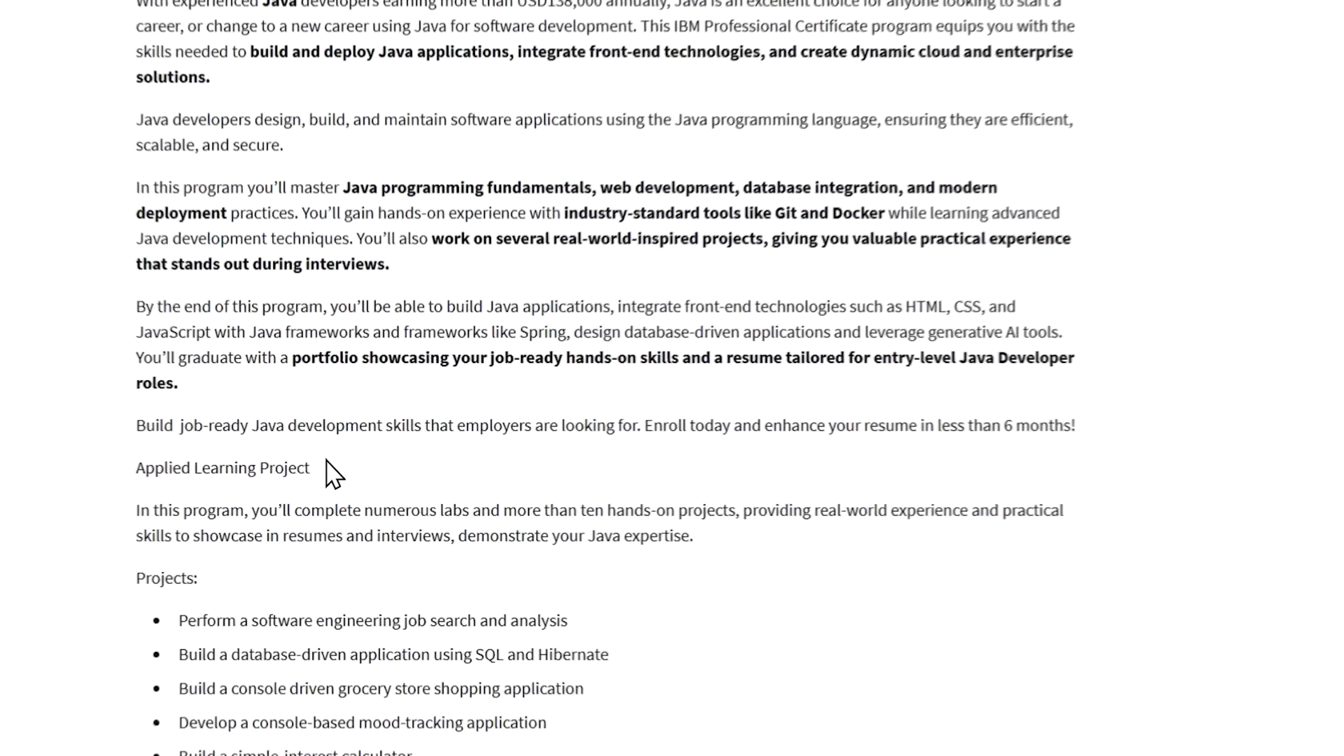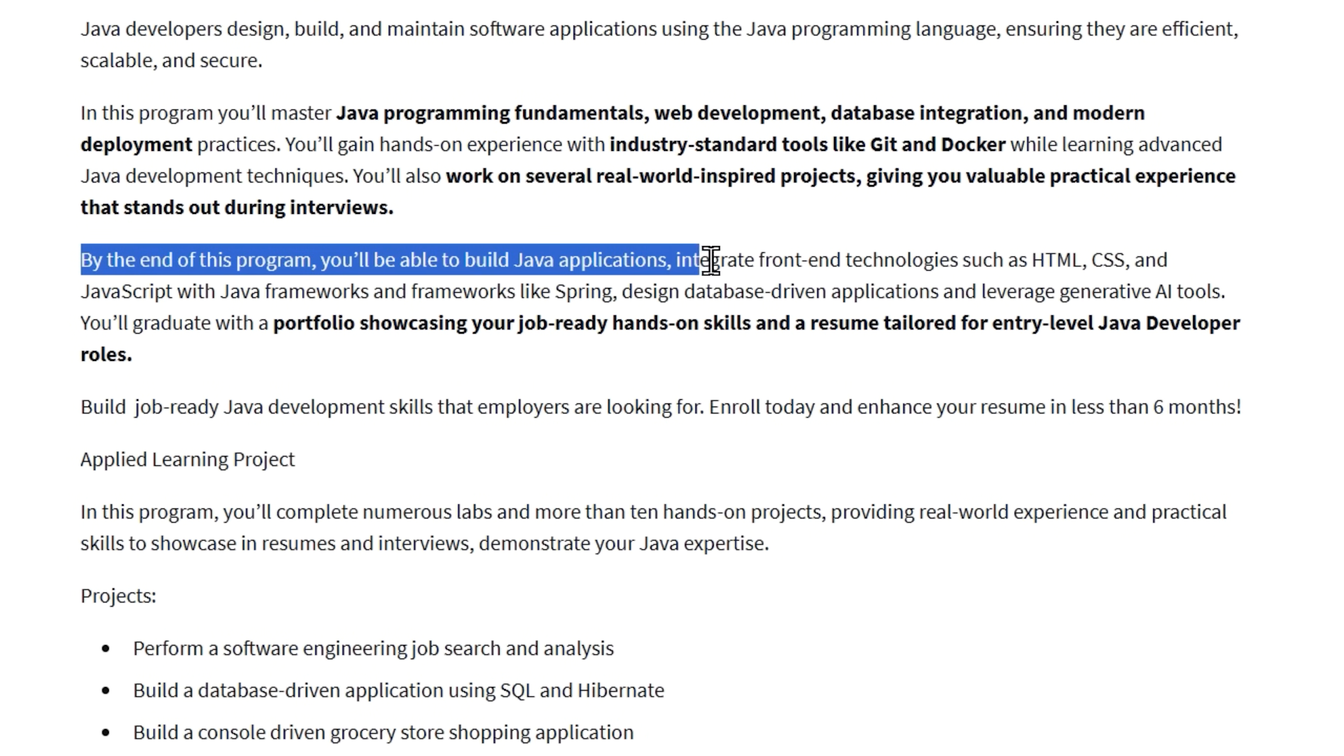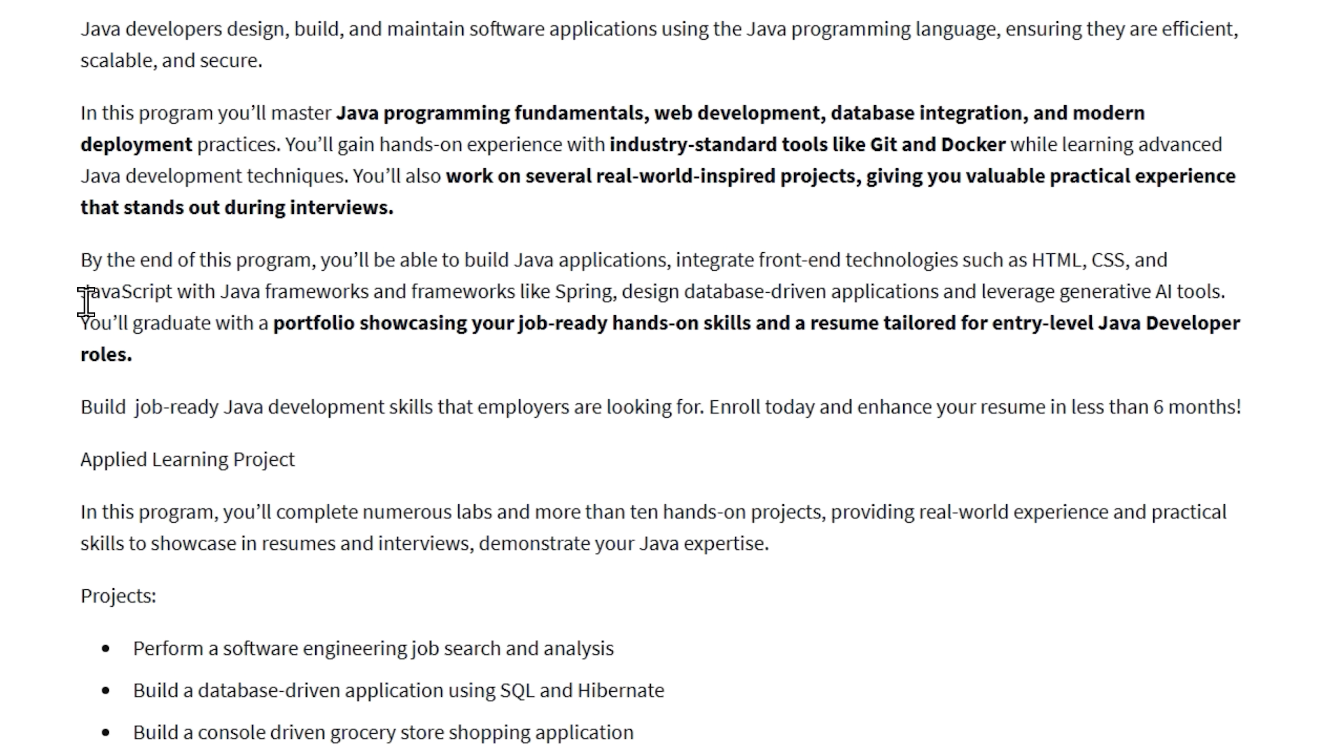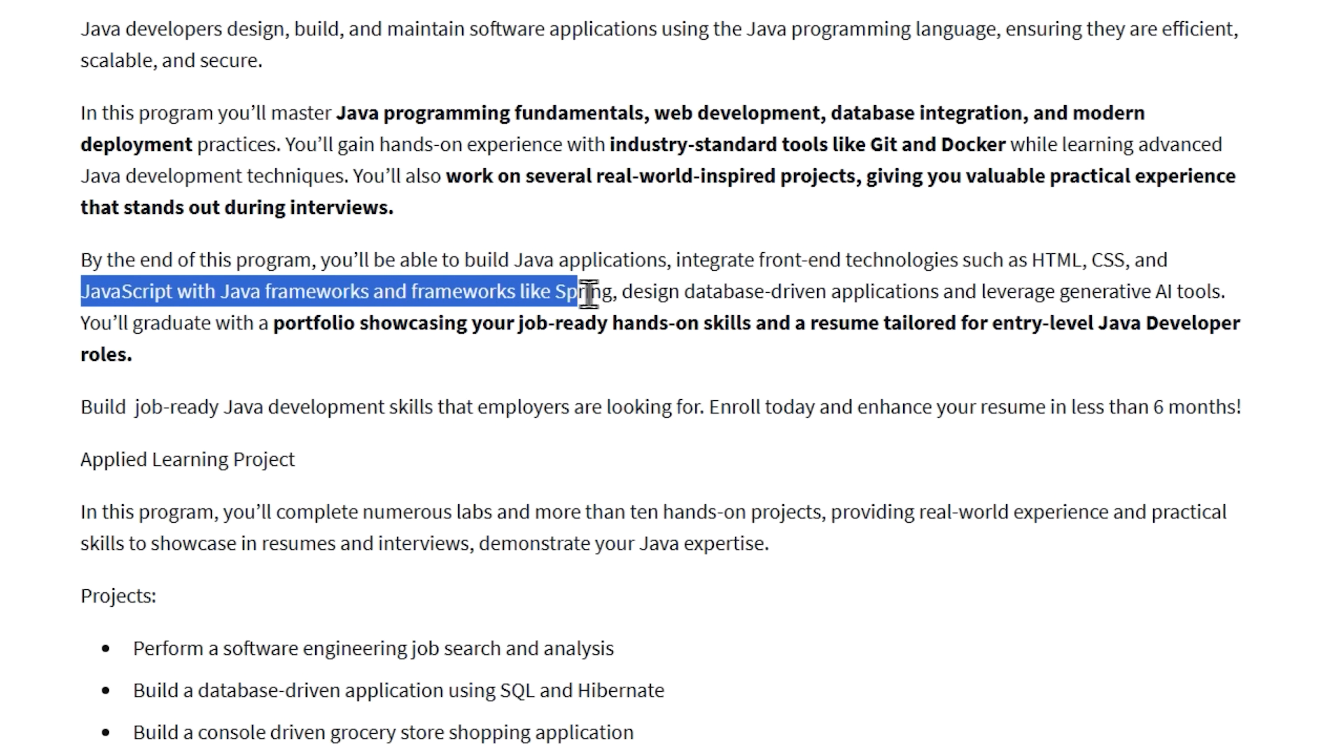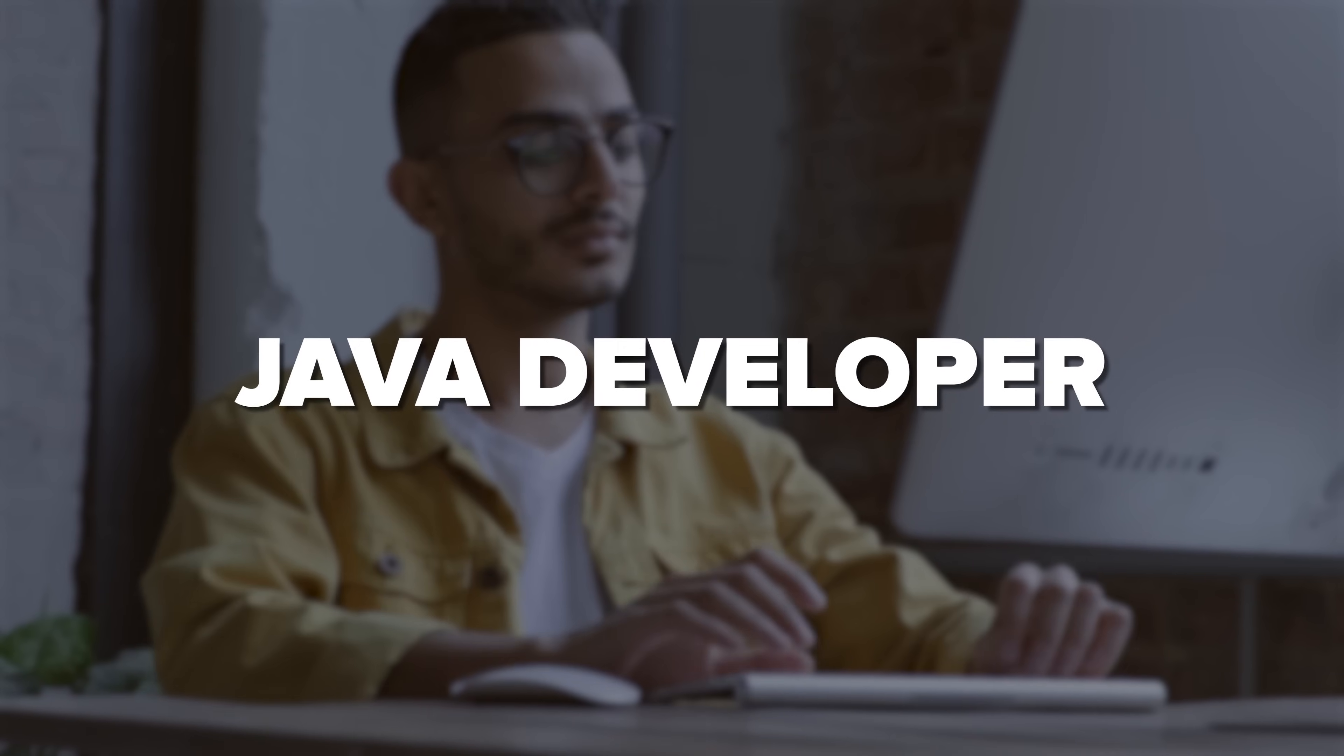By the time you finish, you'll confidently build full Java applications, connect front-end technologies like HTML, CSS and JavaScript with powerful Java frameworks like Spring and design applications that work seamlessly with databases. You'll even cover how to use AI tools to boost your productivity as a developer. And as the result of all this, you'll have a professional portfolio showcasing your new skills and a resume tailored specifically for Java developer positions. All this in just a few months, making you job ready for the competitive tech market.